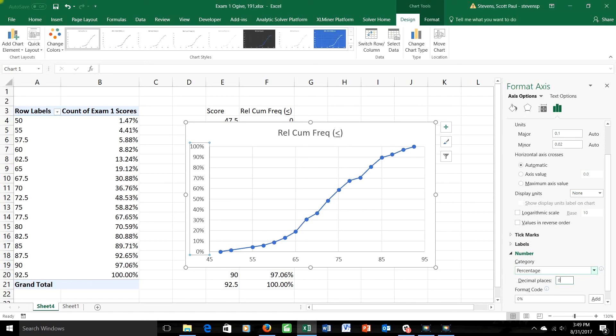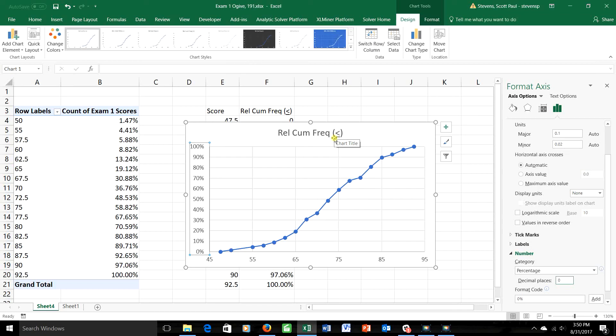I could certainly clean it up a bit more, for example, on the vertical axis I could write cumulative relative frequency, on the horizontal axis I could write score, I could specify this was about test grades on exam 1 up here. We did that in another video, so to save you some time, I'm not going to do that right now.